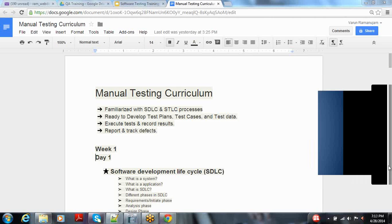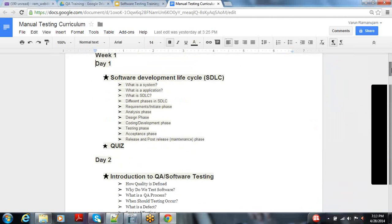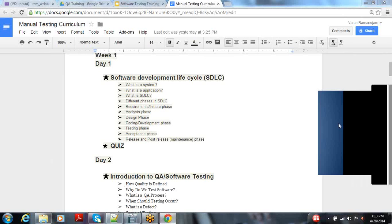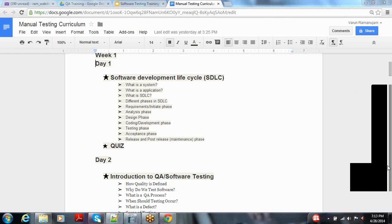In week one, I am going to cover the software development lifecycle. The reason I'm not jumping directly into QA is to gain enough knowledge on the system and application before pursuing manual testing principles. I will go into detail on what a system is, what an application is, and the different phases of SDLC. On day two we will go into the details of software testing.